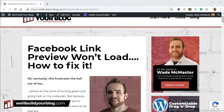Hi guys, it's Wade McMaster here. Today I want to show you how to create a clickable link on your blog posts. I've got this article here on my website that gets a little bit of traffic, and what I want to do is add a clickable social share link to it.